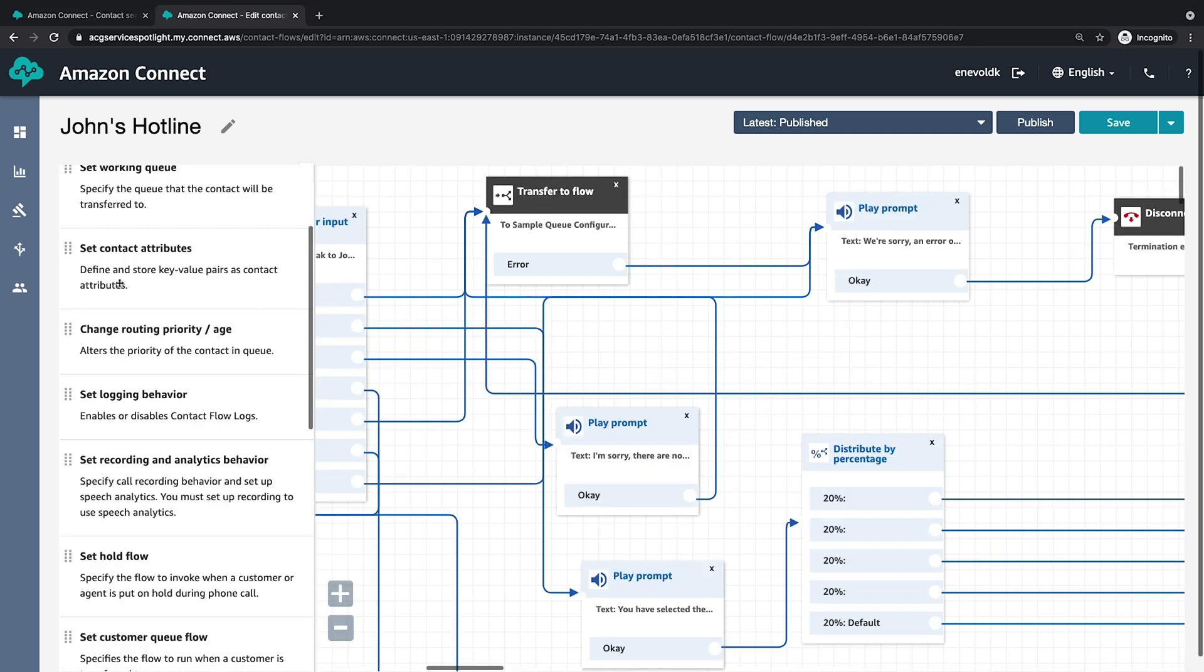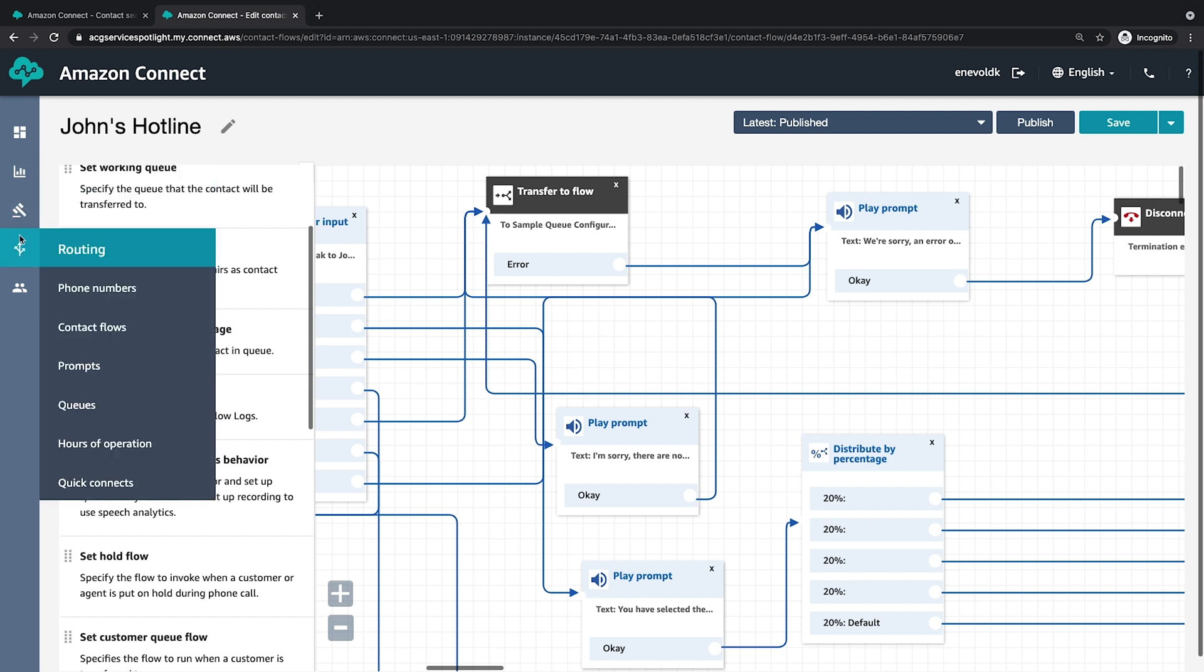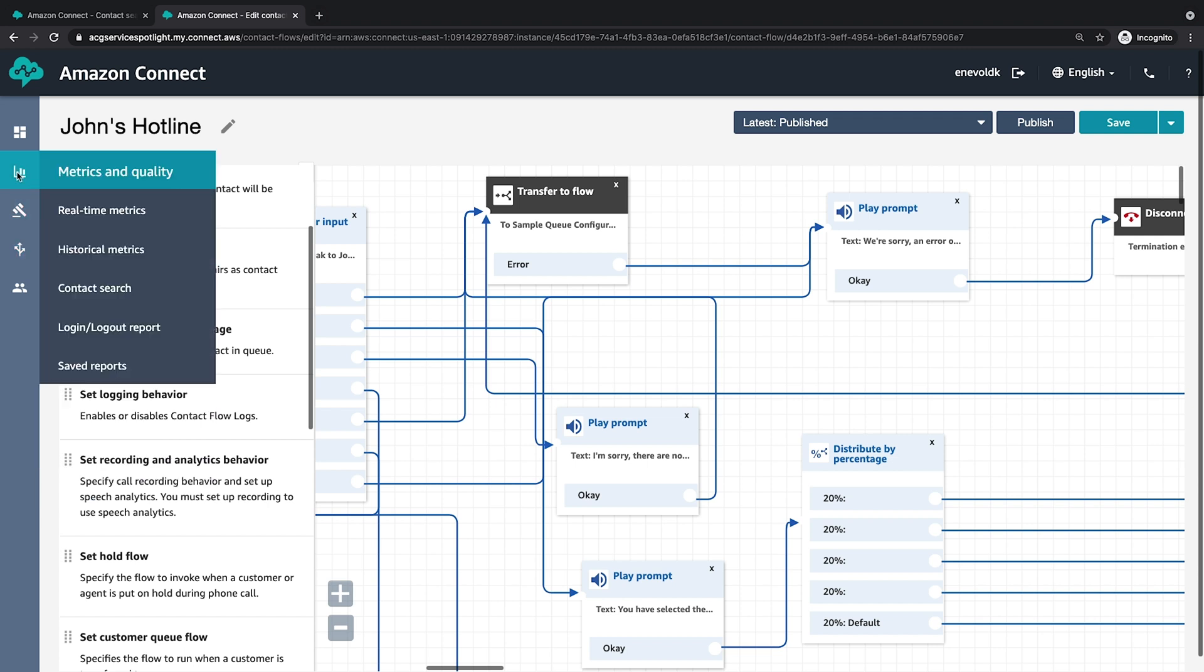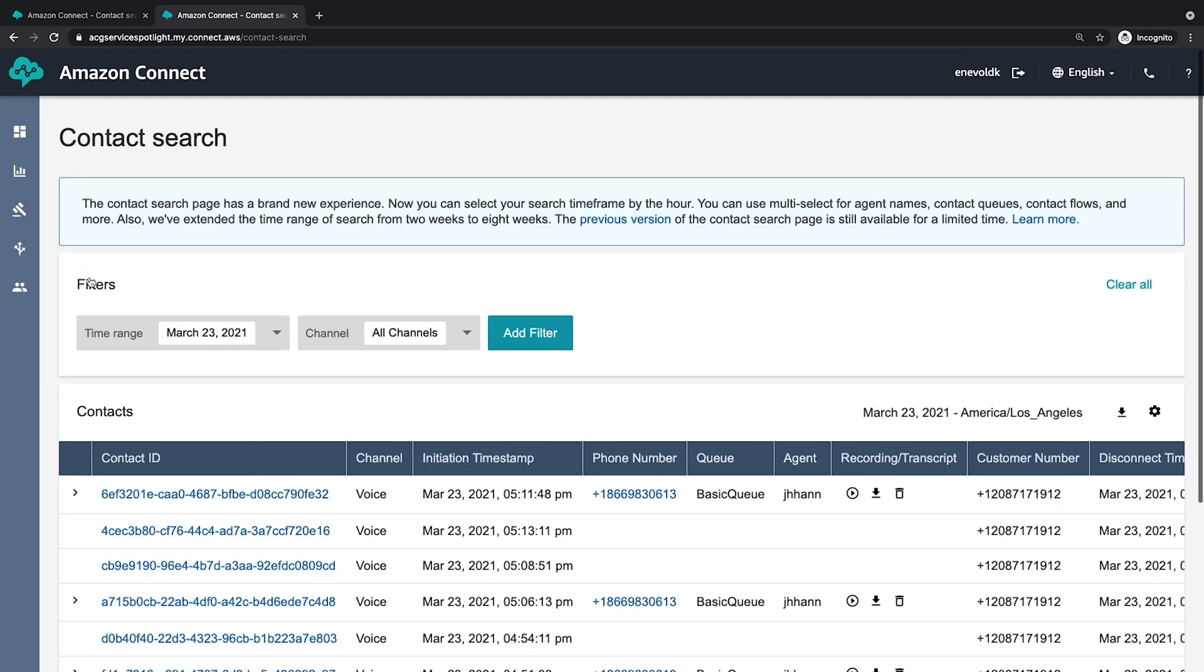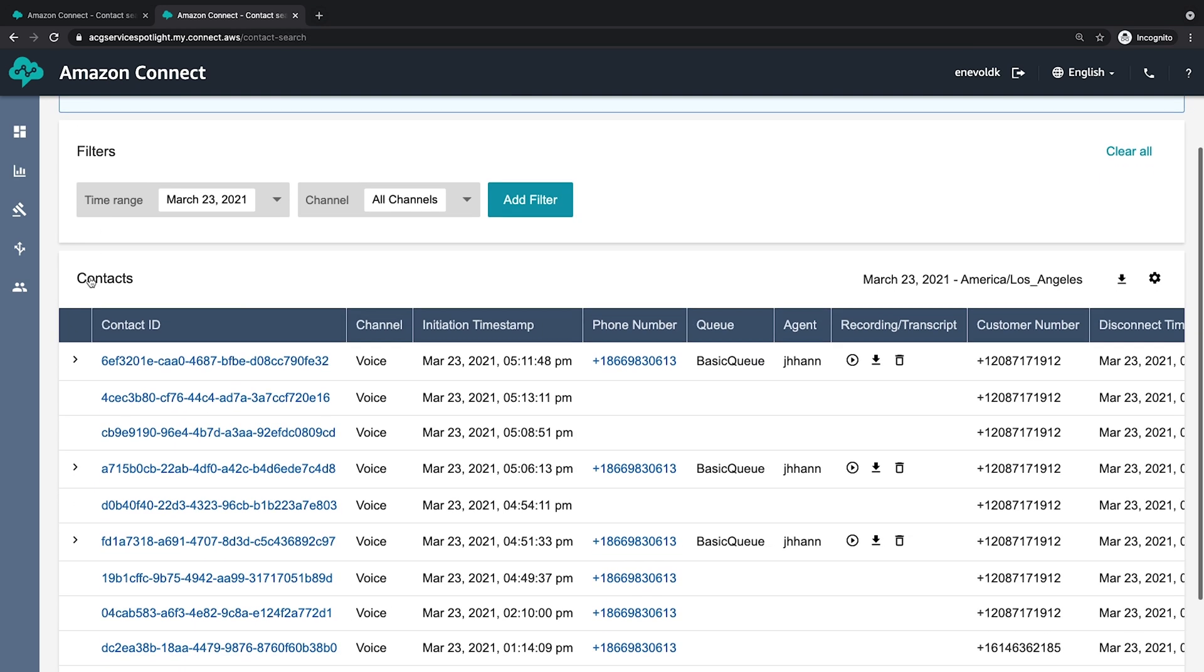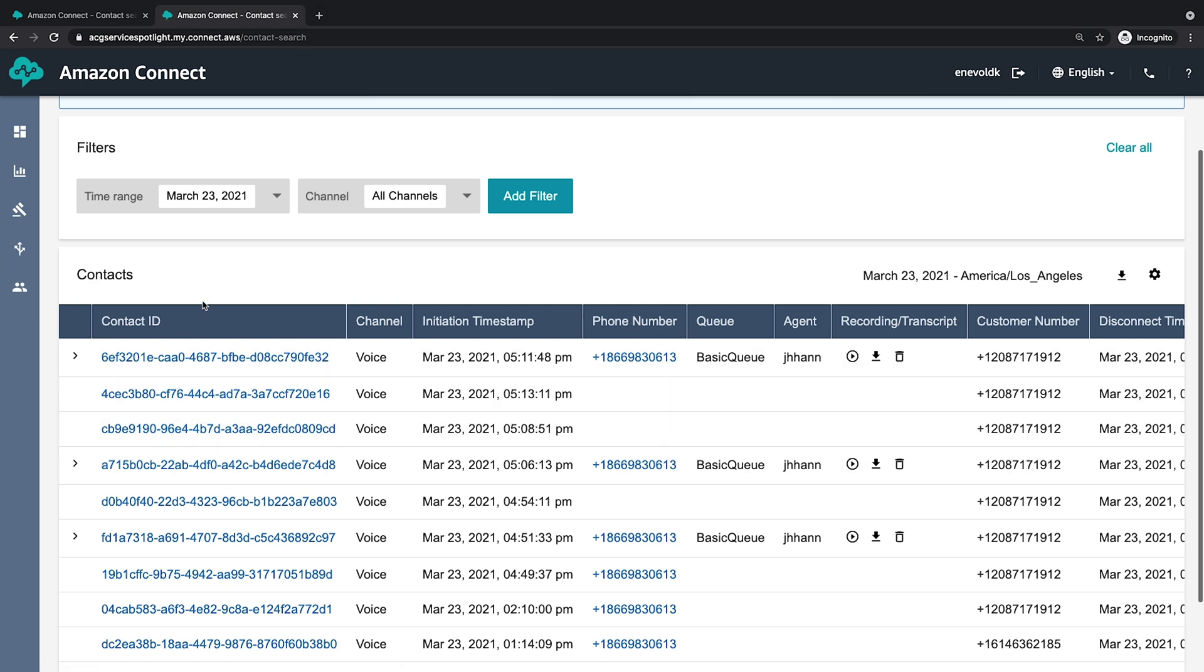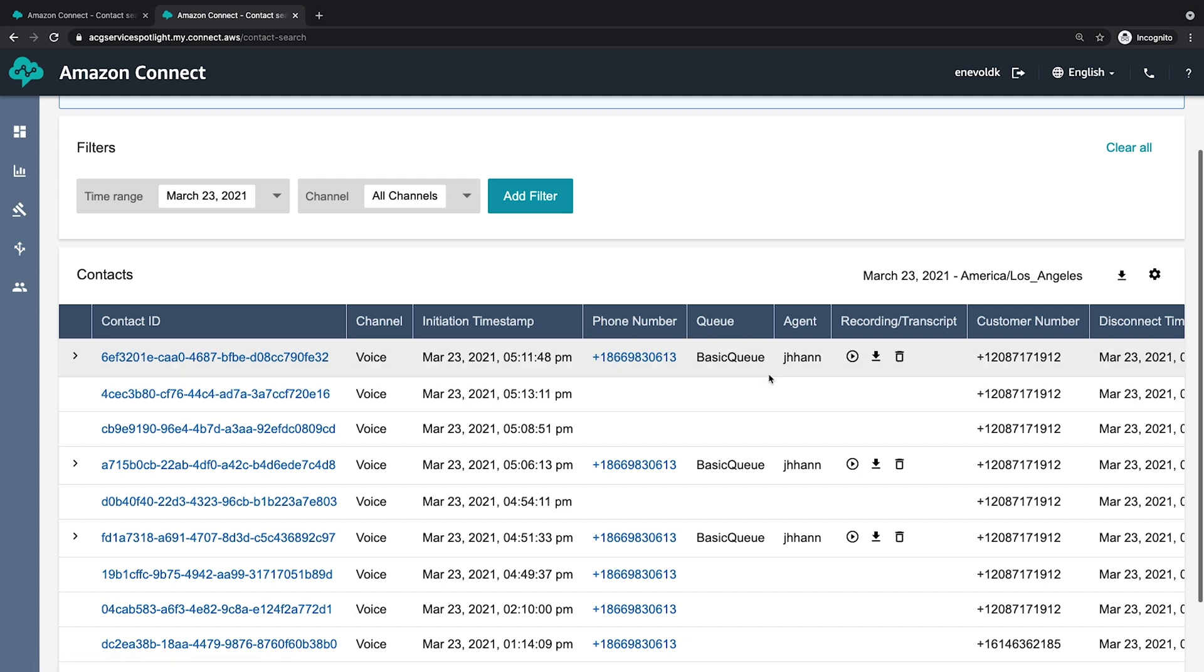And so here I'm also using a distribute by percentage block to distribute incoming callers to the various joke blocks here. And that's really it. And so I'll go ahead and take a look at what our interactions looked like. So we've already performed some test calls. So I'm just going to navigate to the contact search category here on the left hand side under metrics and quality. And here we have all the various calls. You can see there's several columns. The contact ID is listed, which channel it came in on, the timestamps, the phone number that was dialed, which queue serviced it, the agent that serviced it. We can play the transcript, download it, or delete it. And we have the customer phone number.